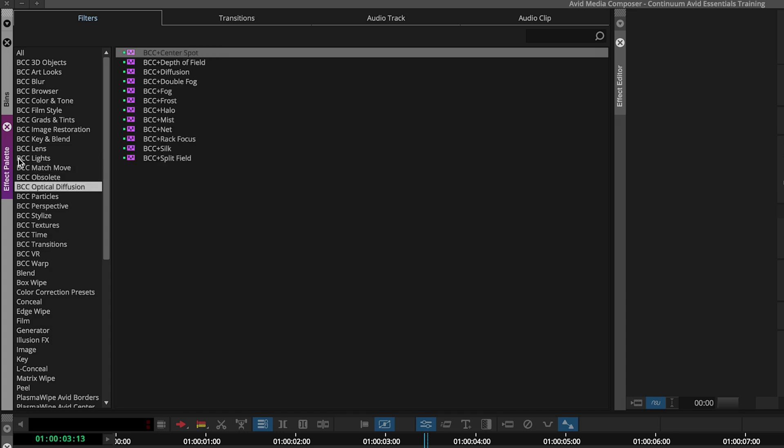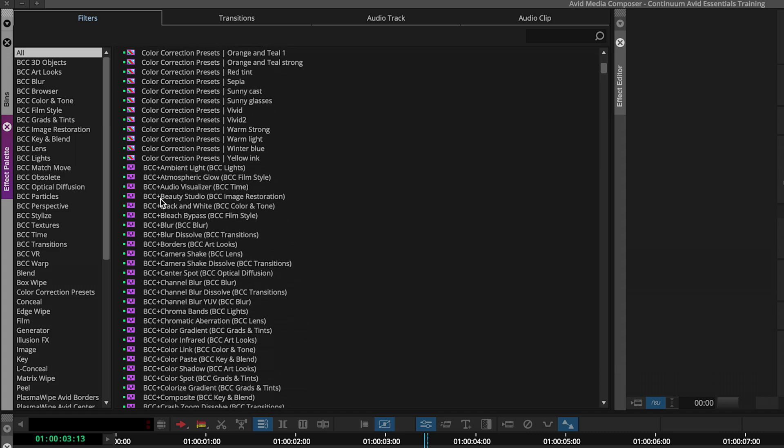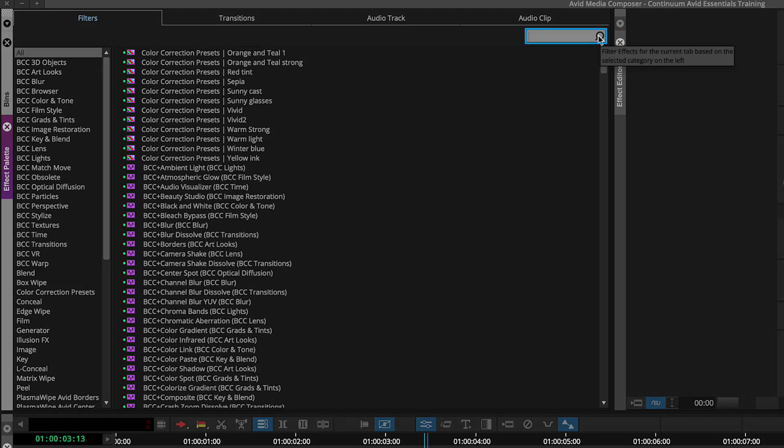But at any time, just like regular Avid effects, you can go up to all to see these effects, not to mention, do a search for anything that you might forget.